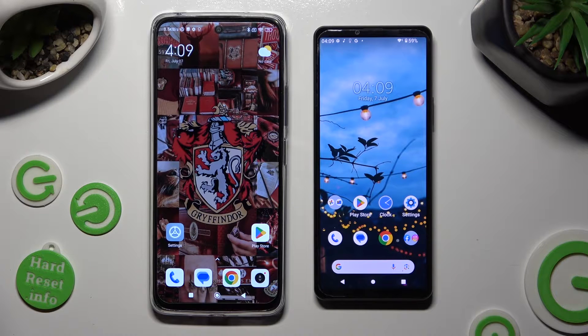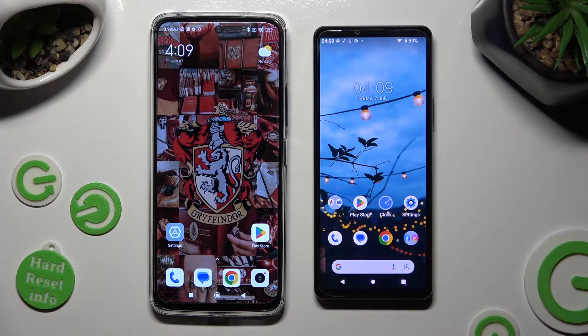Hi! Today I would like to show you how you can transfer files from an Android device to Sony Xperia 10V.